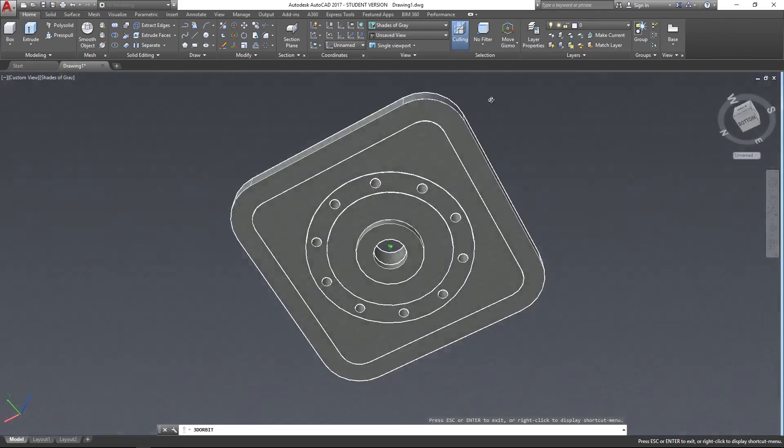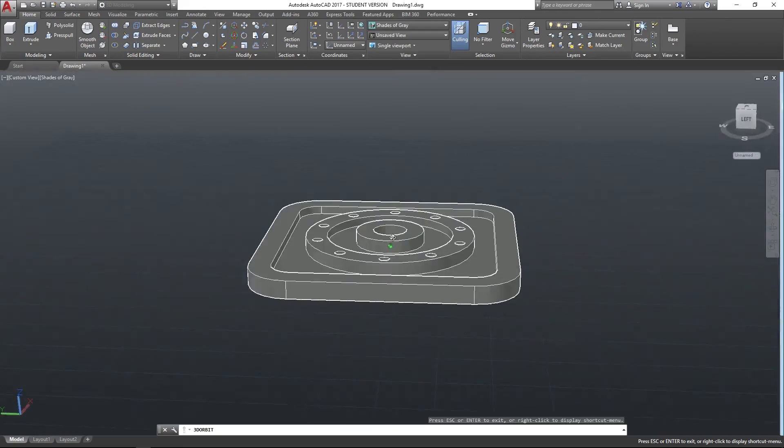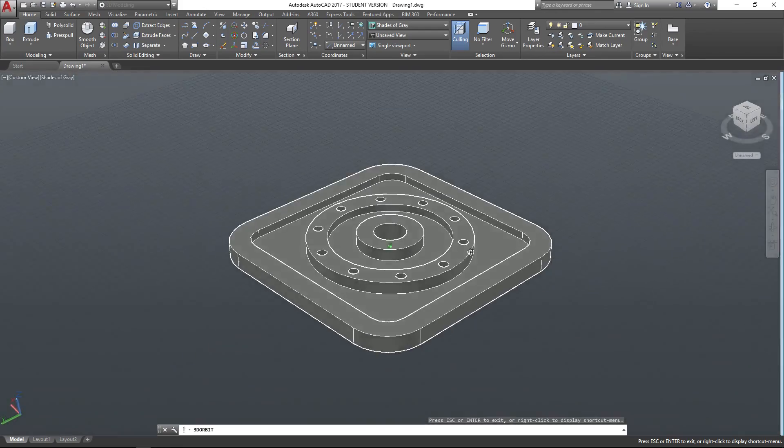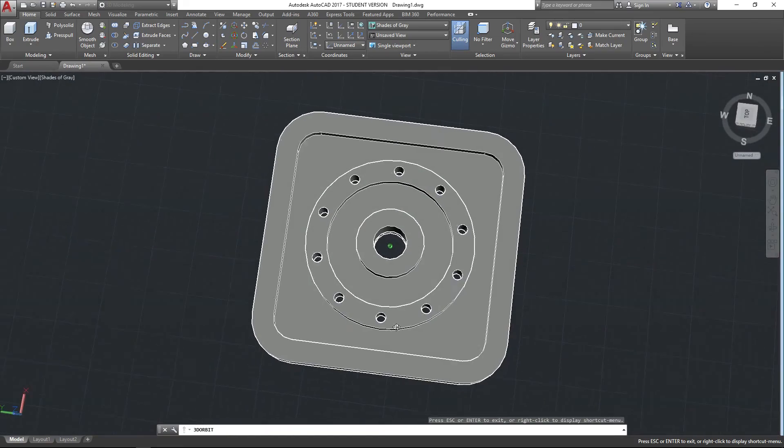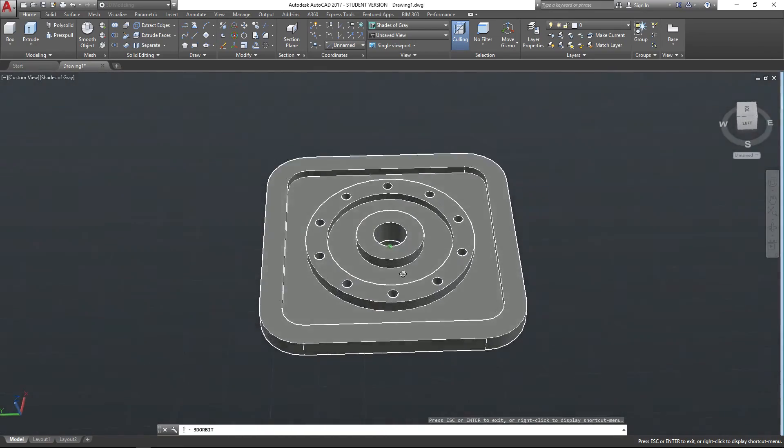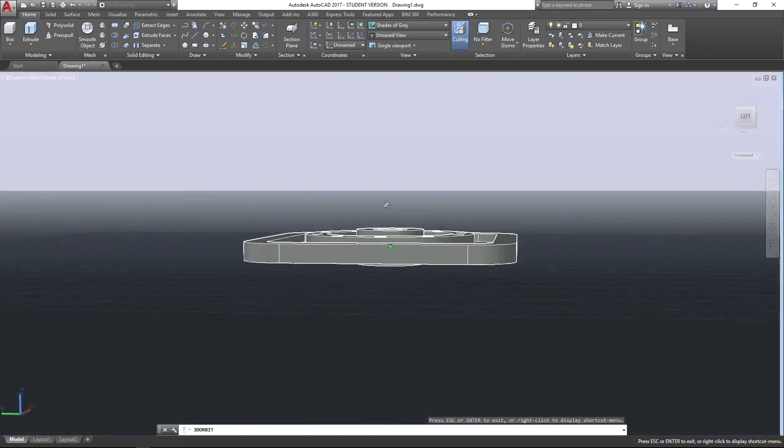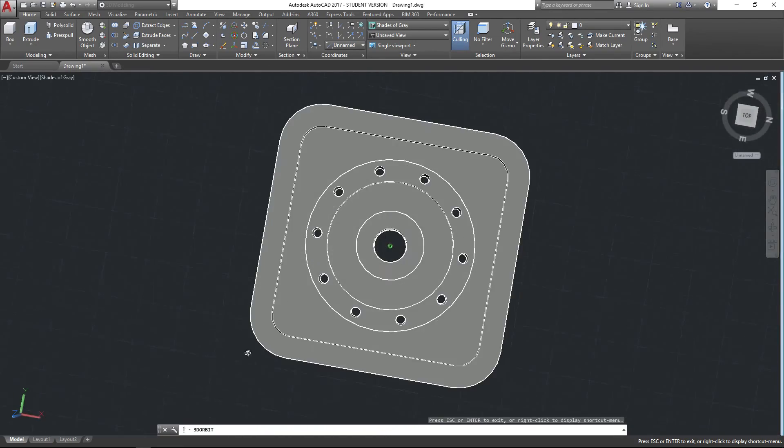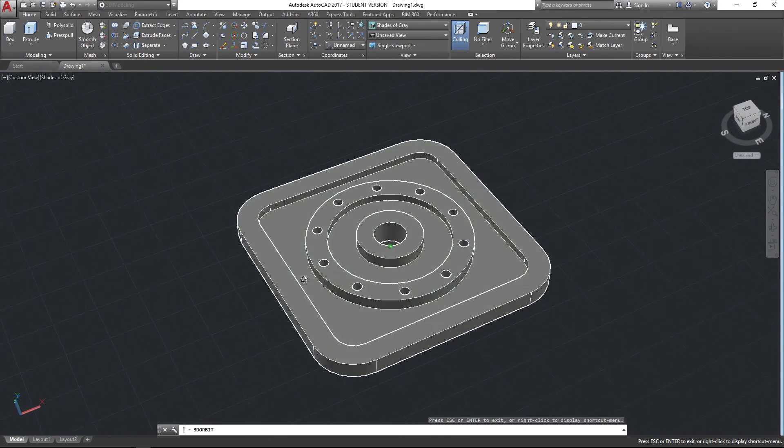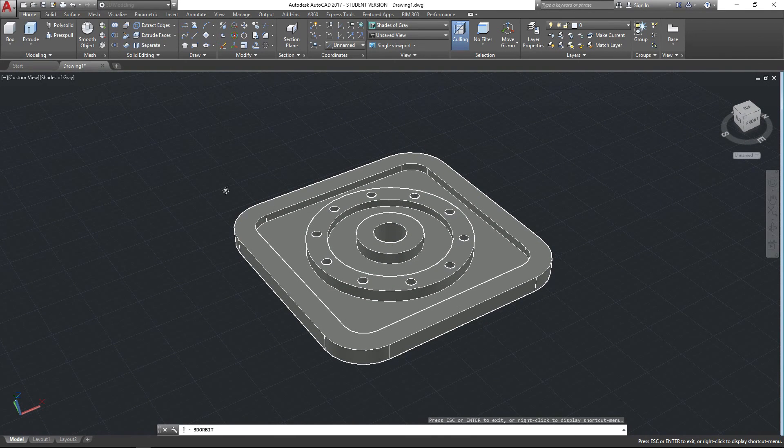So that's the Press Pull tool, some of the functions that it can do. Obviously the creative ways that you apply that in your modeling will come through experience, but that's the basic tool. So I hope this video has been of some value to you, and I look forward to seeing you on the next video. Thank you very much, goodbye.